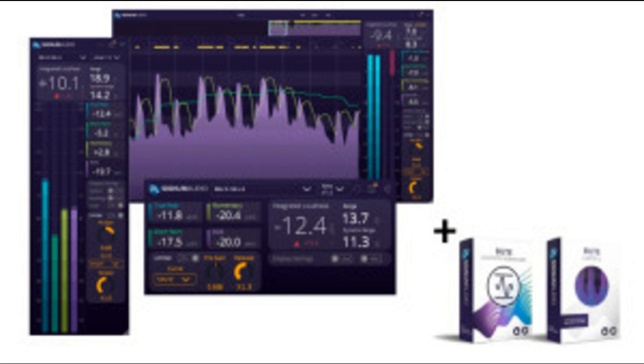In the surround version, BUTE LS2 auto-detects the channel configuration being used in the DAW, with a drop-down menu to select the desired configuration and obtain channel input readings for up to 7.1.2 Atmos.